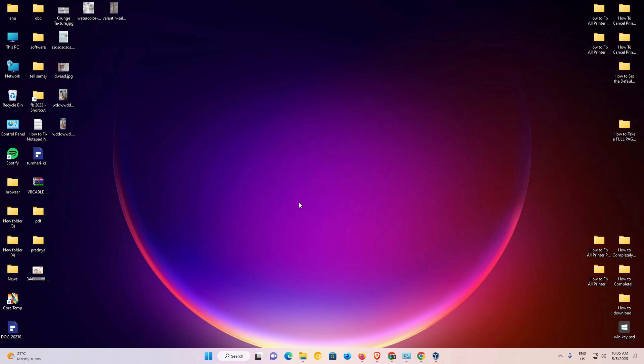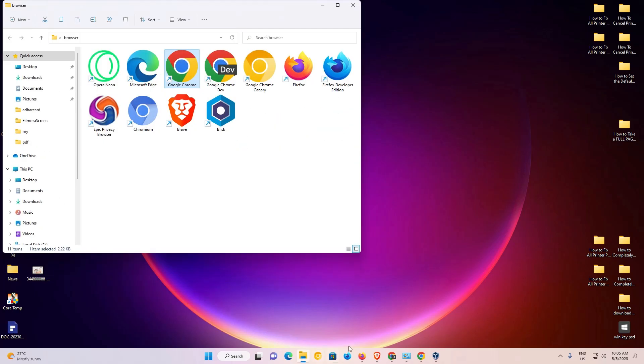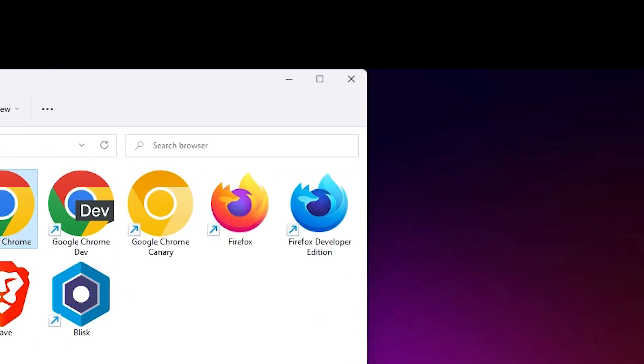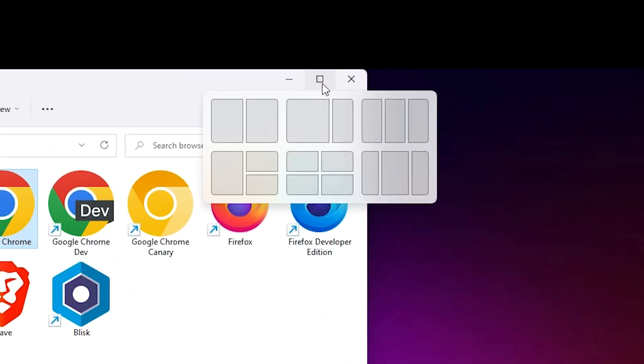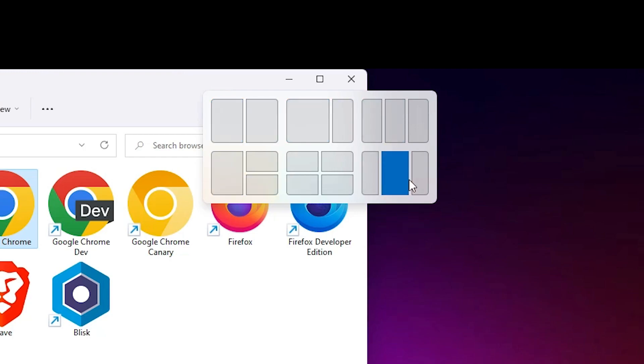Now we want to snap our windows. That is very easy. Just go to any window that you want or just go to any app. Go to the minimize or maximize option. Here we find many split screen options. These all options are the split screen options.